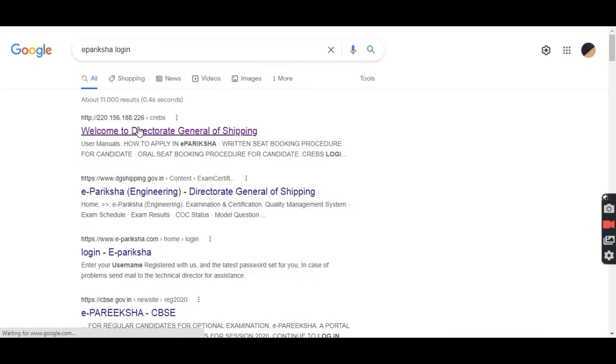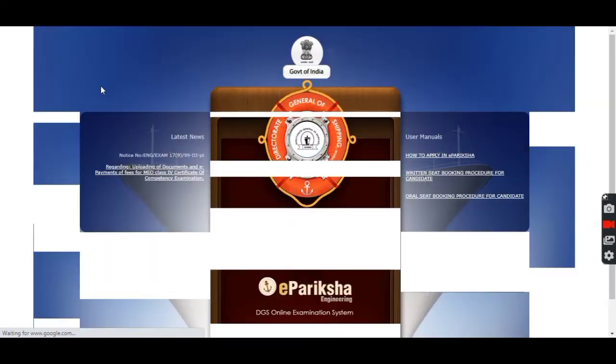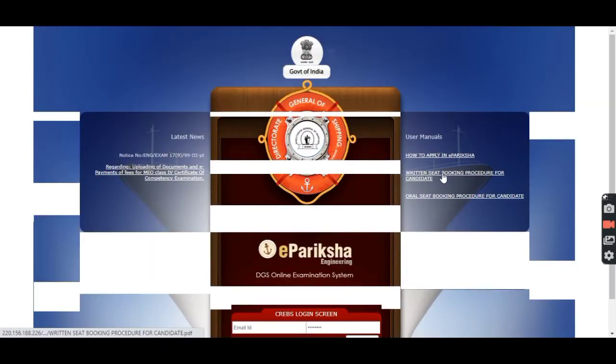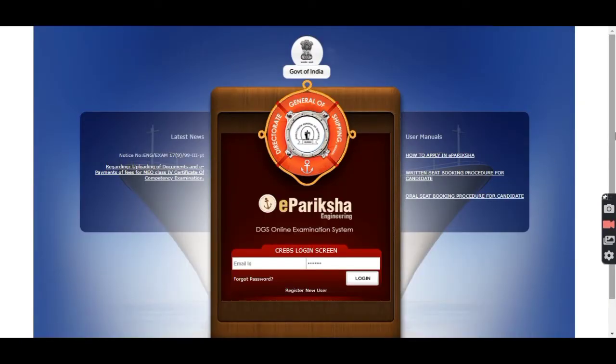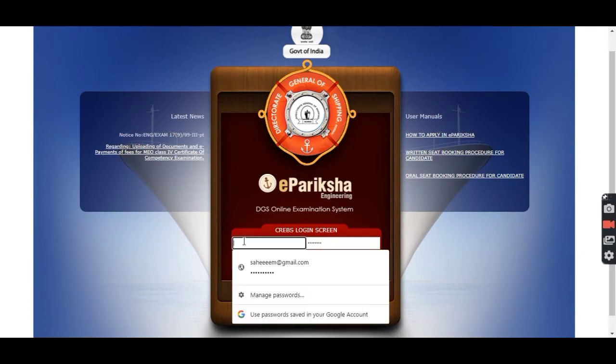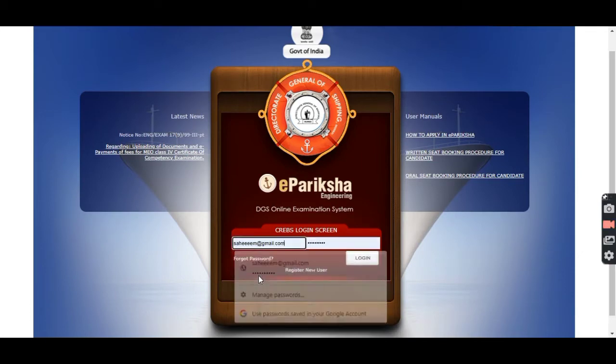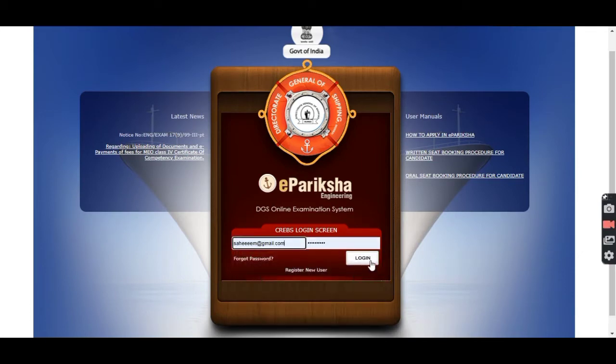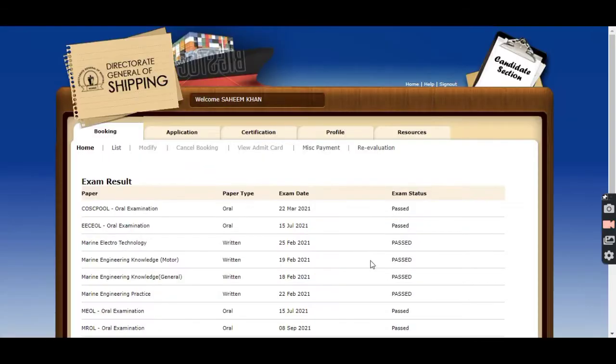For getting your result, first you should login to ePariksha. As you login, the first page will be your exam result page as you can see.